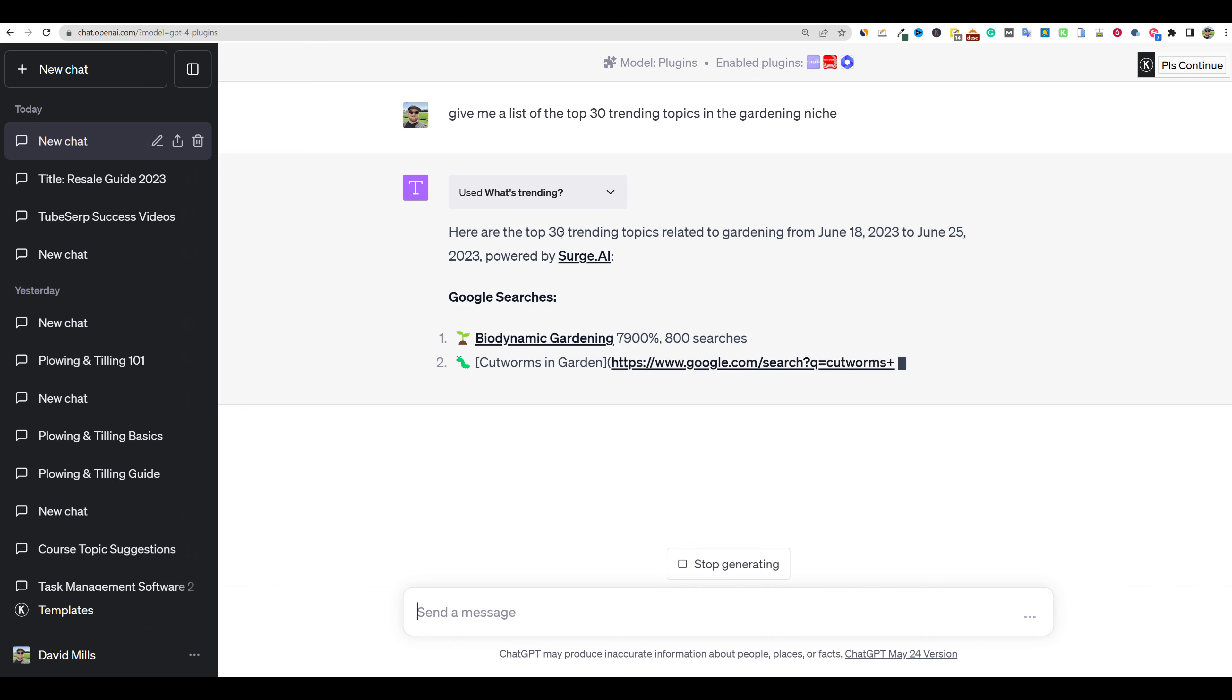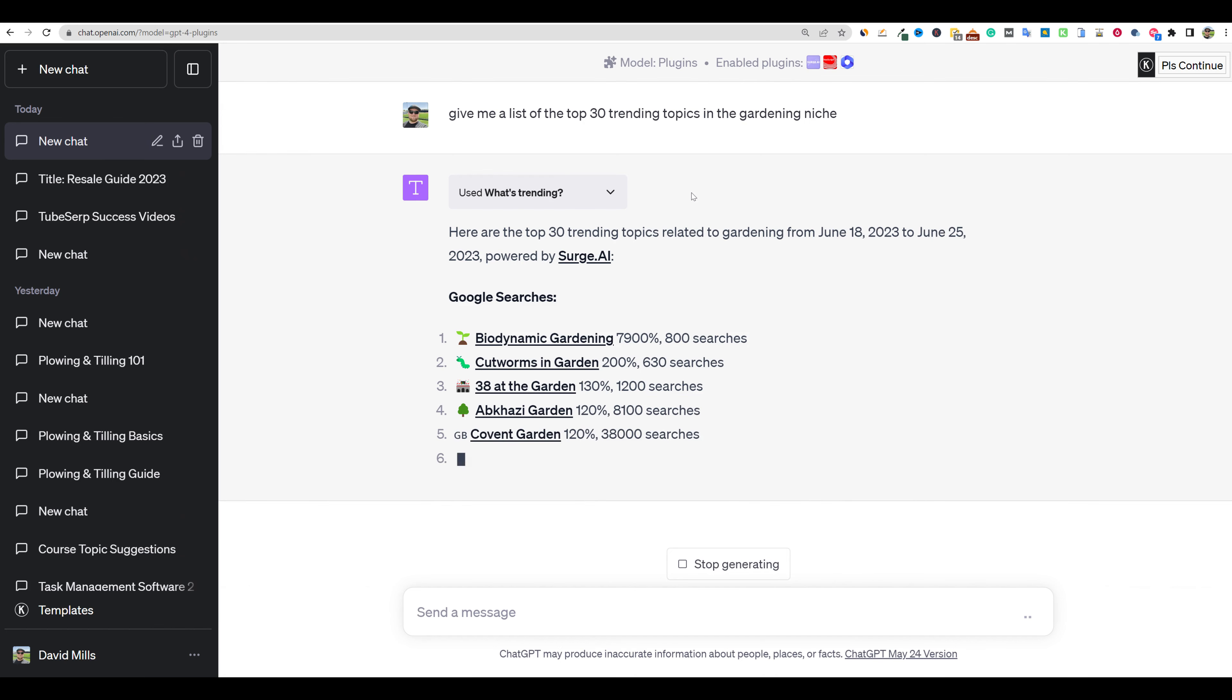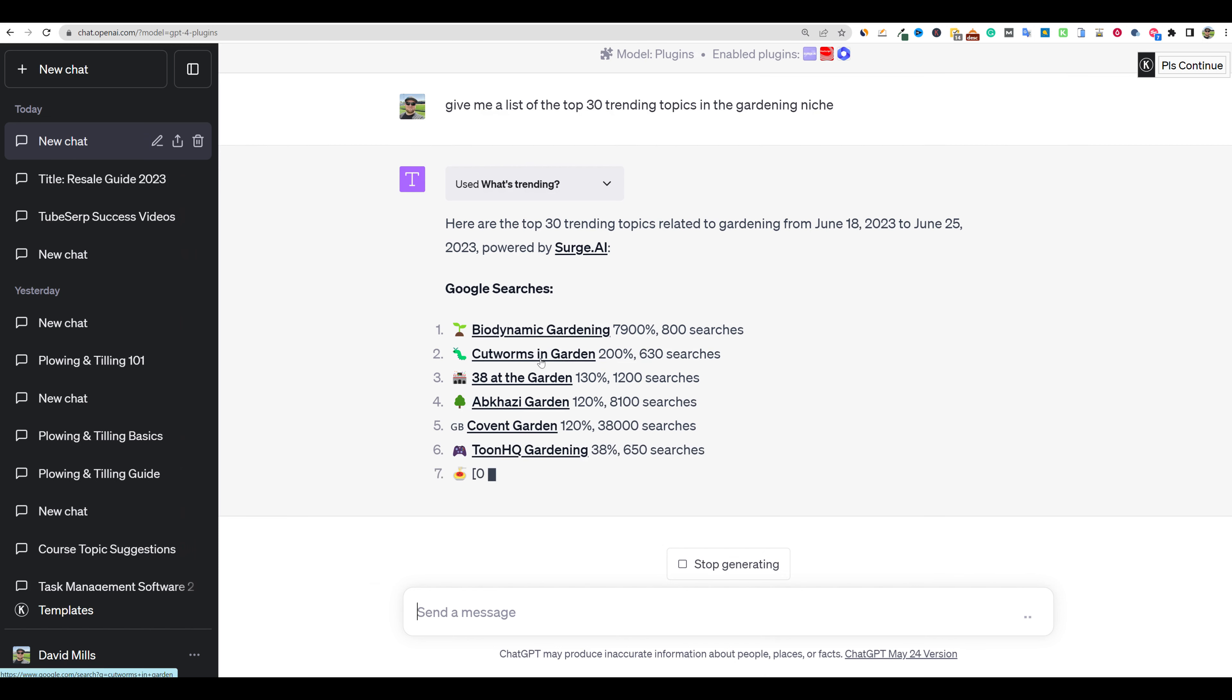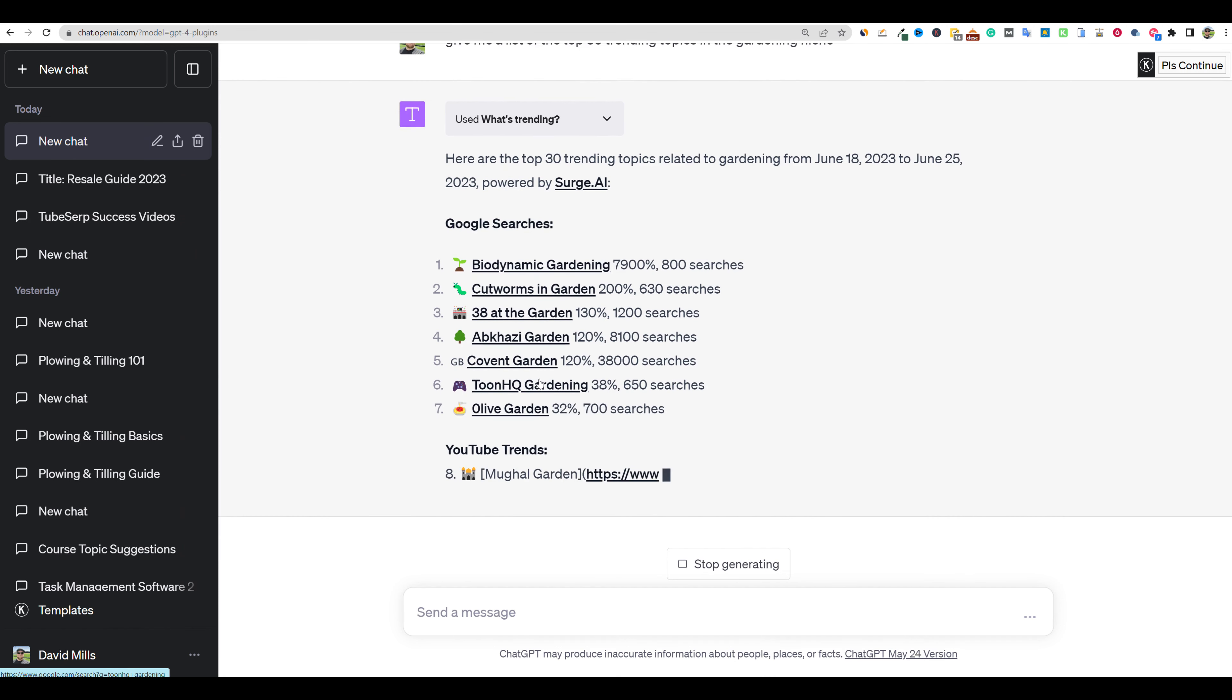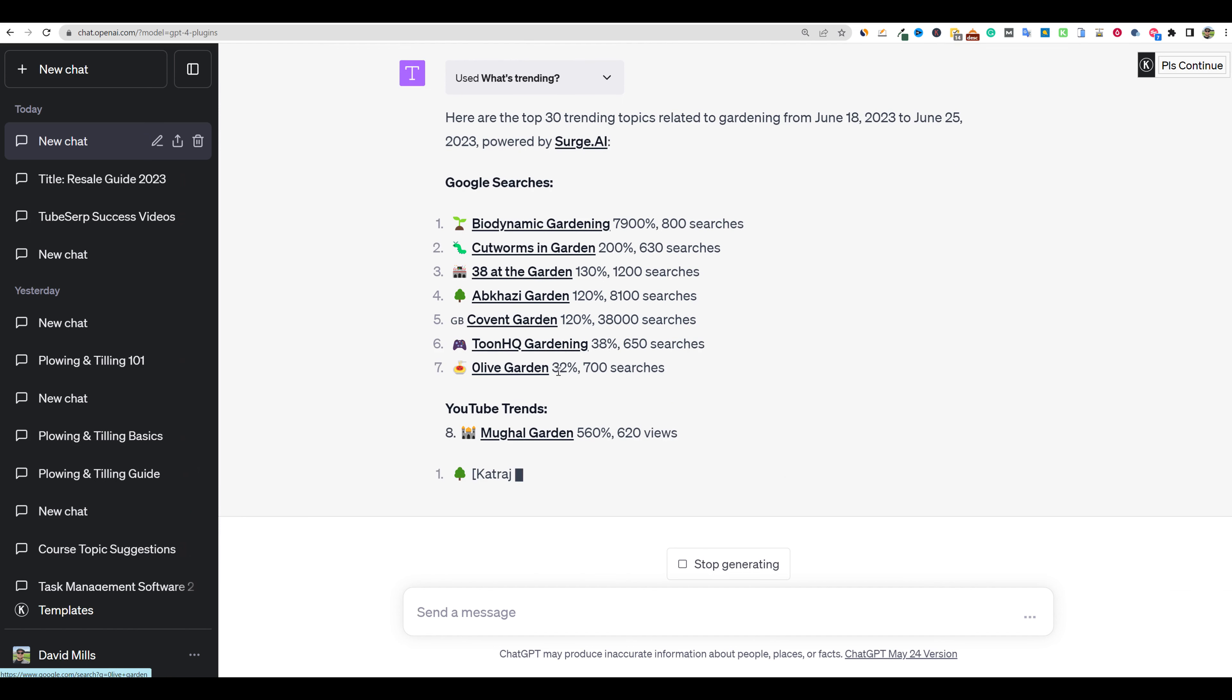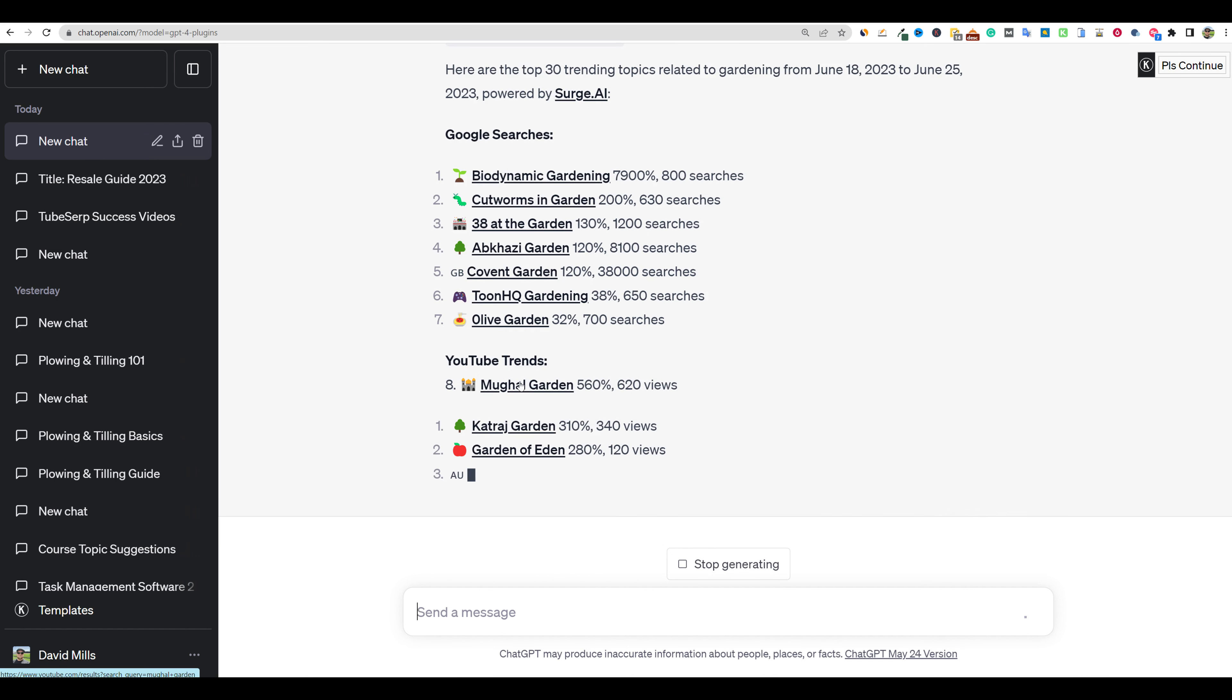Here are the top 30 trending topics related to gardening from June 18th to June 25th. So it's going to give us each week what is hot. We have biodynamic gardening, cutworms. Some of these are going to be businesses or keywords. So these are Google searches right over here. I haven't seen it do this before. It's breaking out with YouTube trends right over here. We'll just let it keep going.